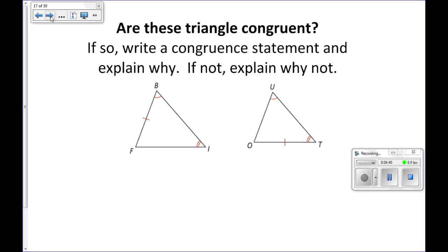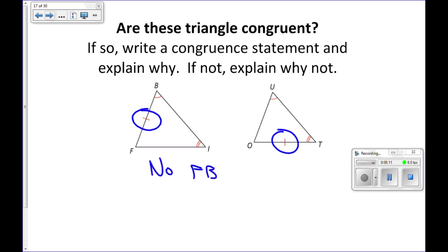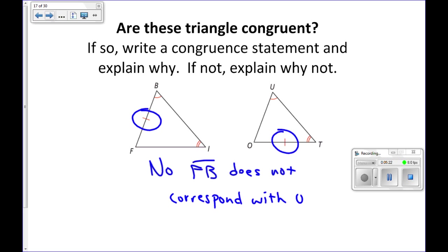Are these triangles congruent? I have two angles and a side, and it's not the included side on either of them. But notice that this side and this side are not corresponding sides. So even though we have two angles and the non-included side, they're not corresponding. So no — because FB does not correspond with OT.